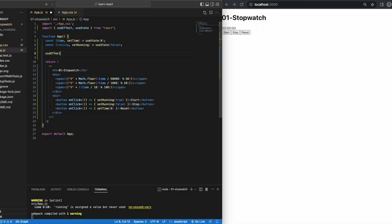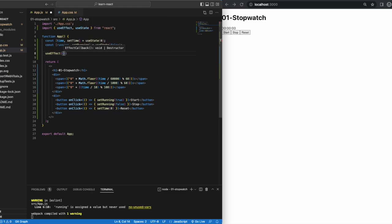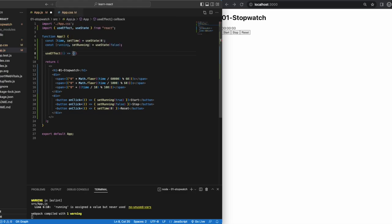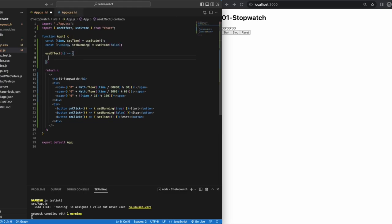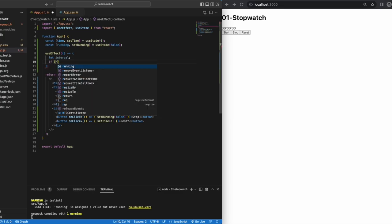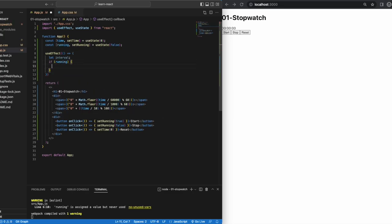It accepts two arguments, callback and dependencies. Callback is the function containing the side effect logic. Dependencies is an optional array of dependencies. The useEffect executes callback only if dependencies have changed between renderings, if you add in the dependencies.